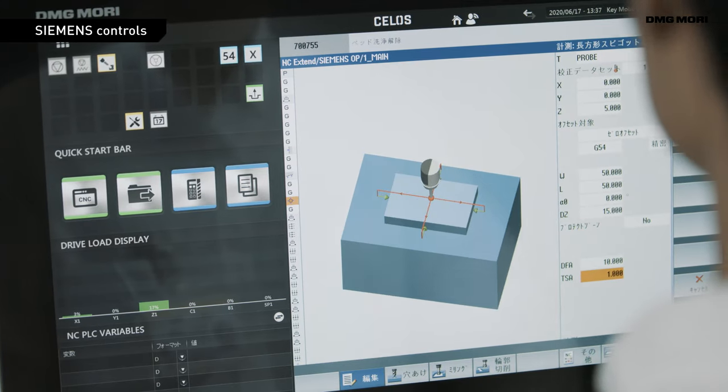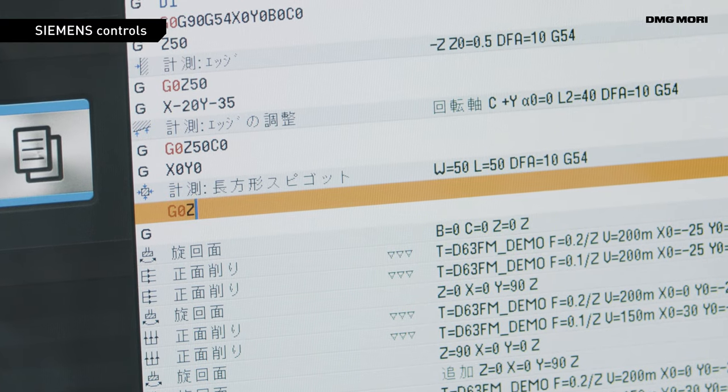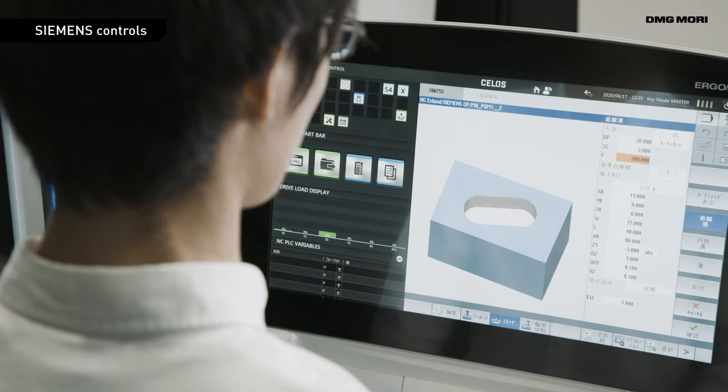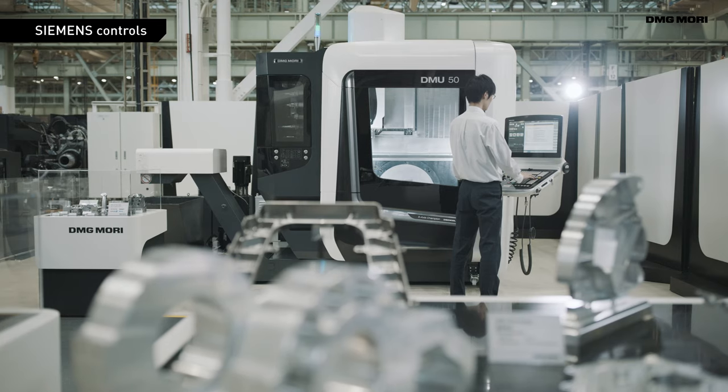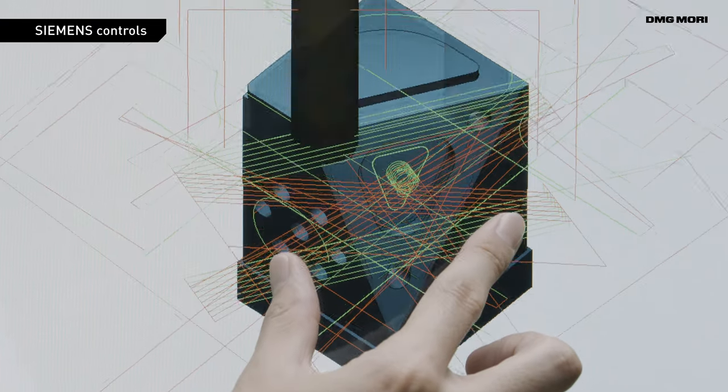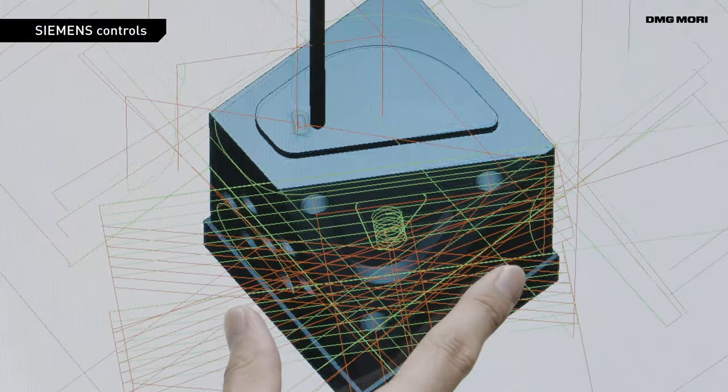Siemens Controls are full of innovative features to help any operator, even one with little experience, master a 5-axis control machine in a short time.